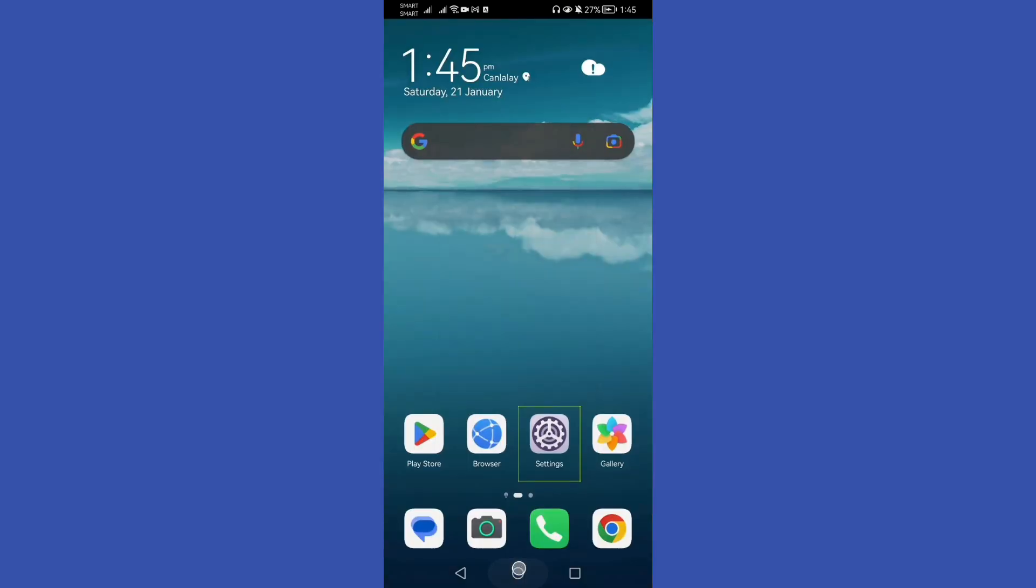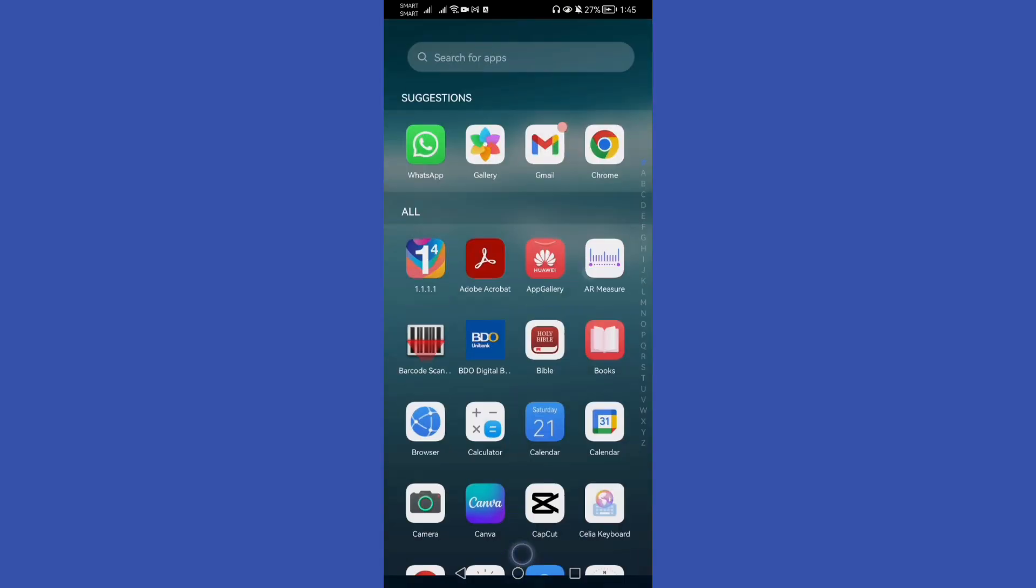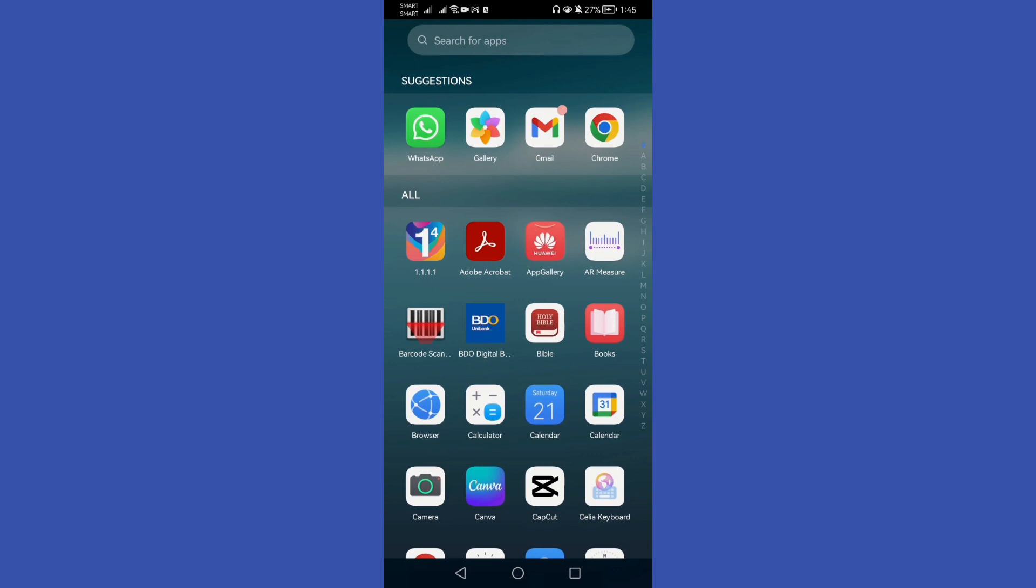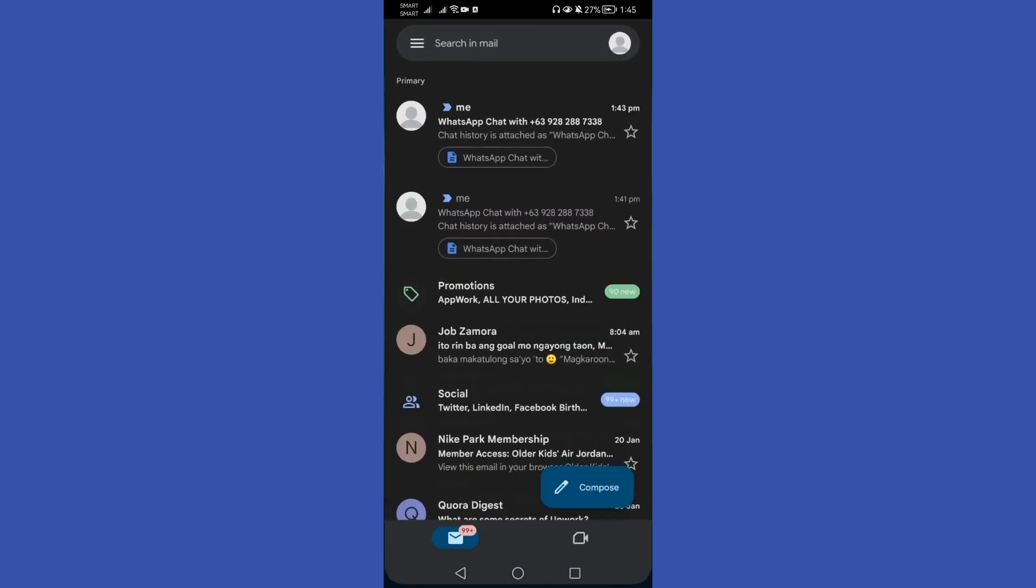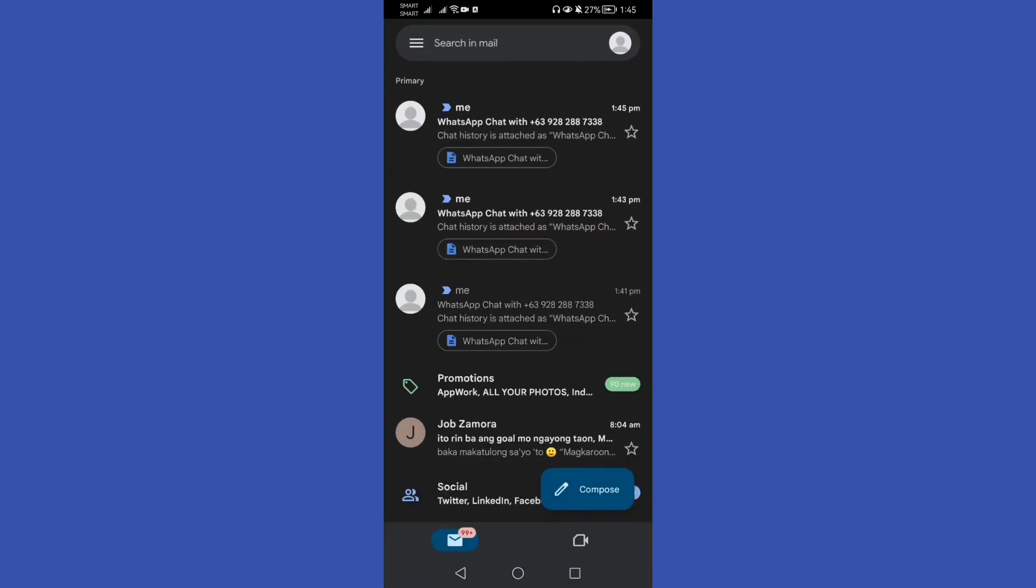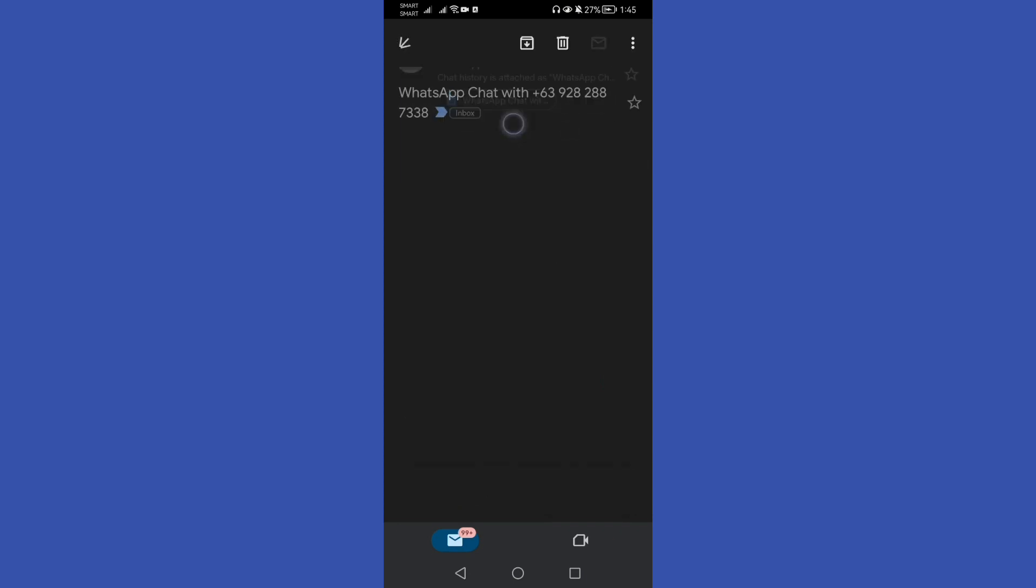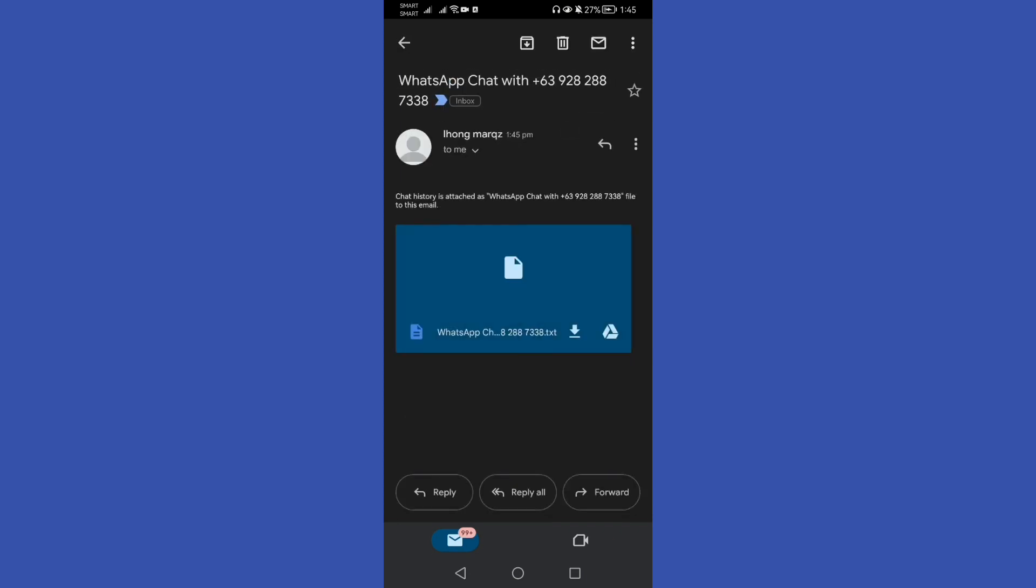Let's open our Gmail application. As you can see, I received a message from WhatsApp chat. Click this and tap the download option to download your WhatsApp chat. After downloading, it's time for you to print your WhatsApp messages.